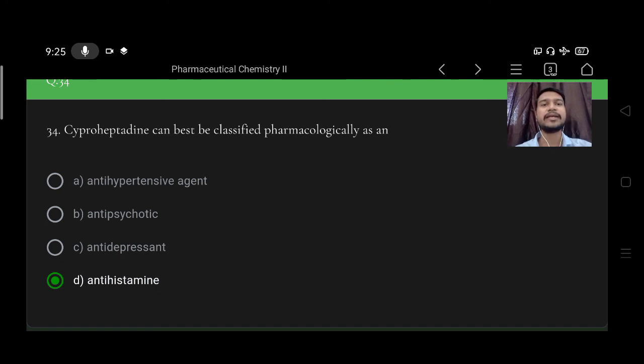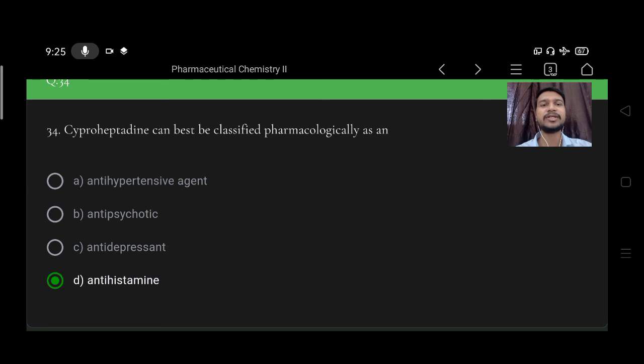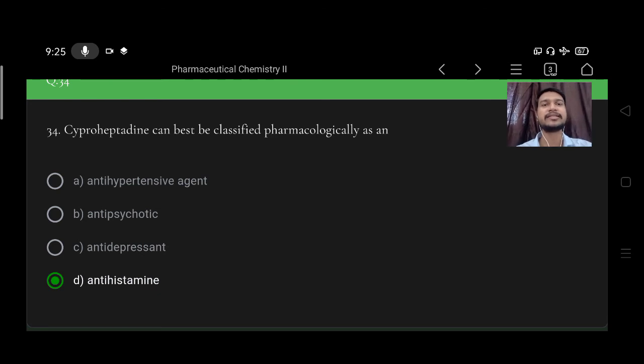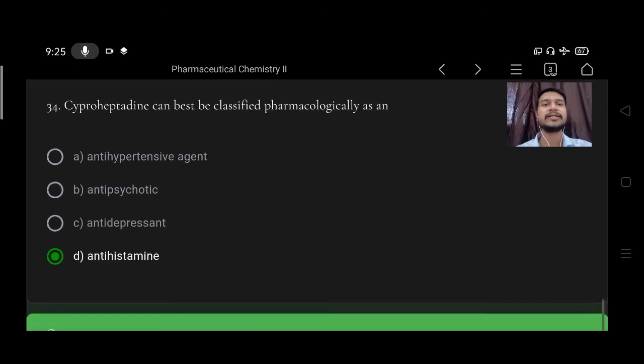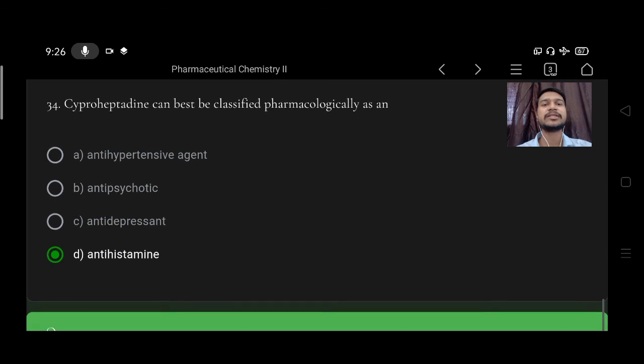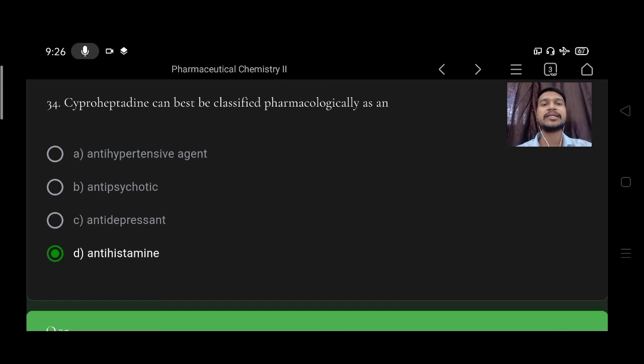Next, cyproheptadine can be best classified pharmacologically as option A anti-hypertensive agent, B anti-psychotic, C anti-depressant, D anti-histamine. Right option is D, anti-histamine.